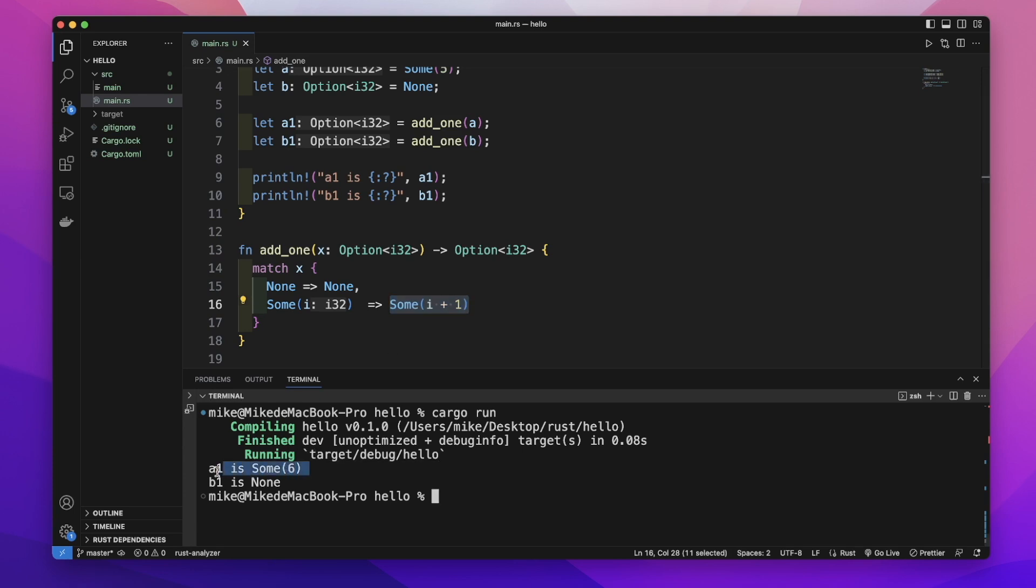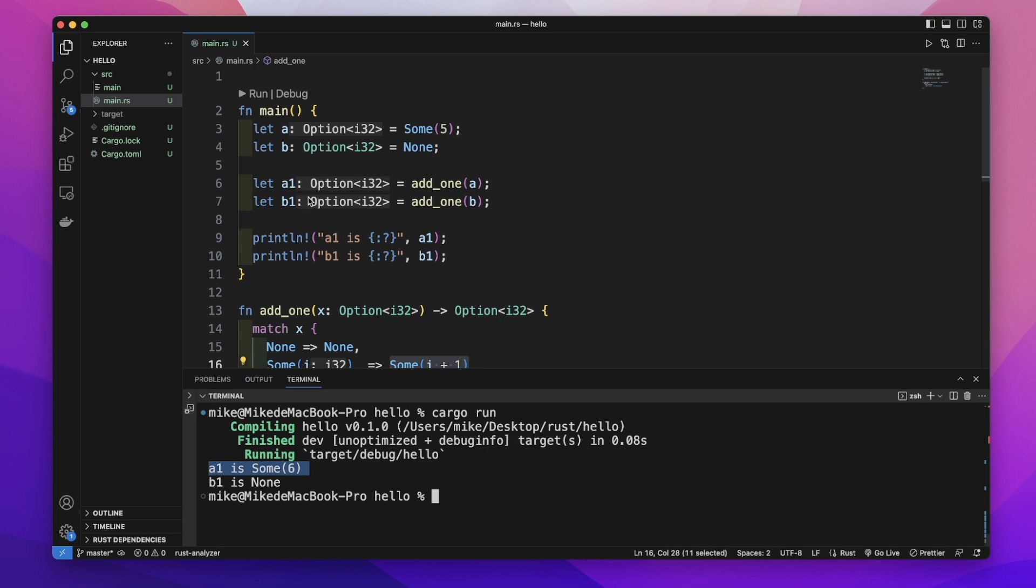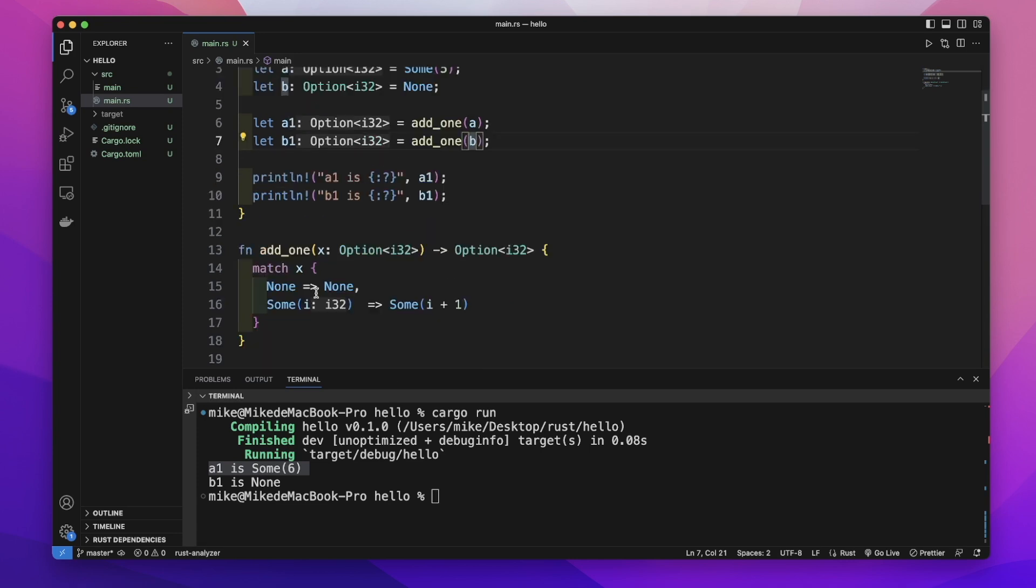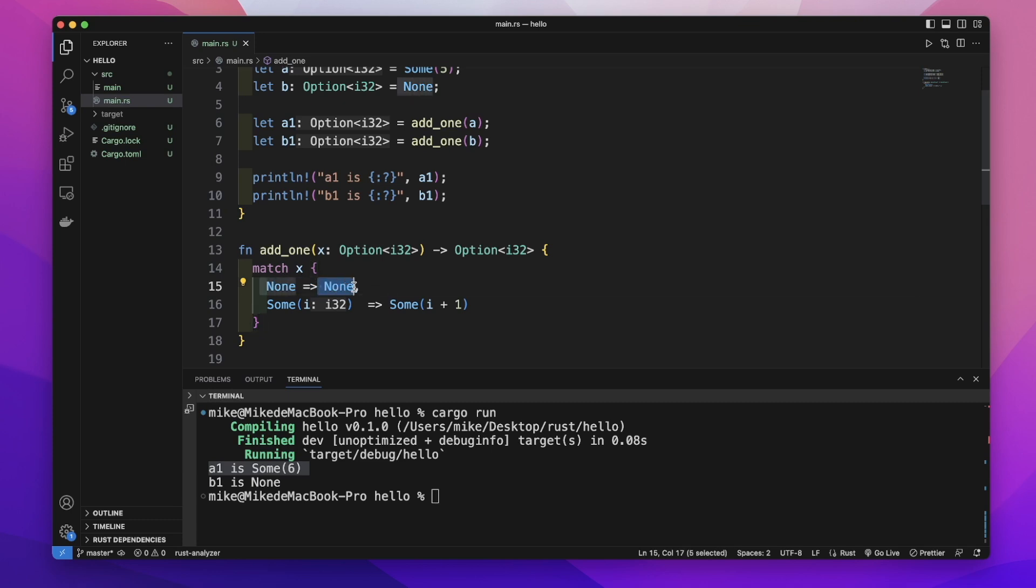So the first result shows a1 is Some(6). When we call add_one with b, since b is None, it matches the None arm and returns None, so b1 is None. This is how we handle Option types with match. Hope to see you next time.